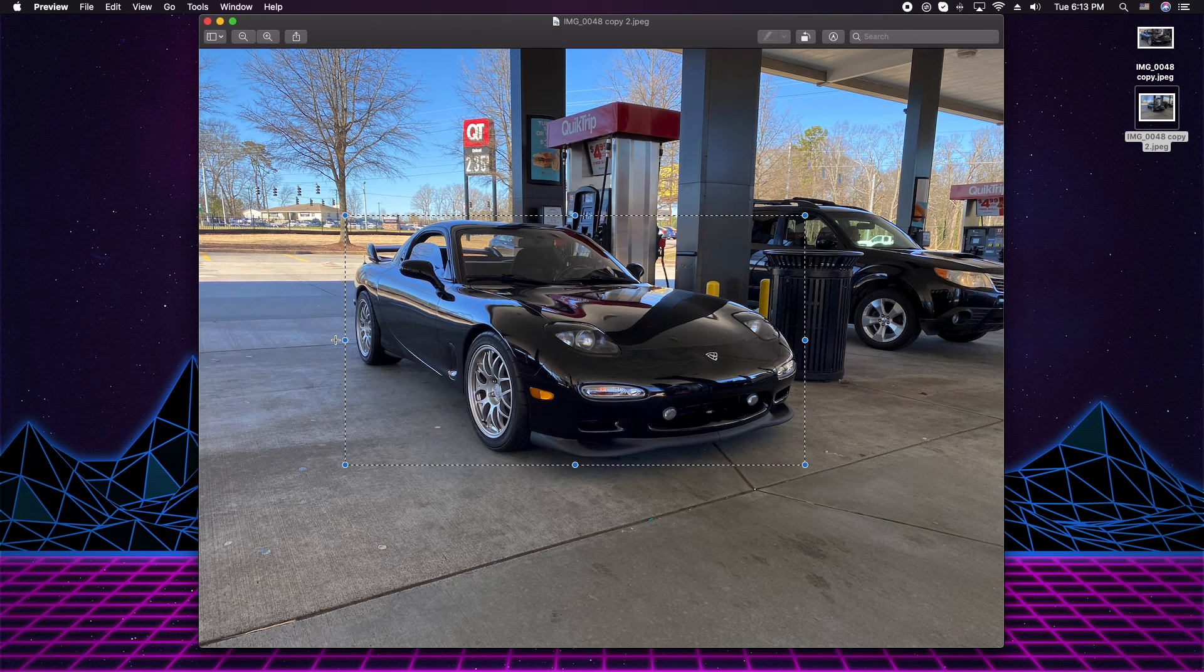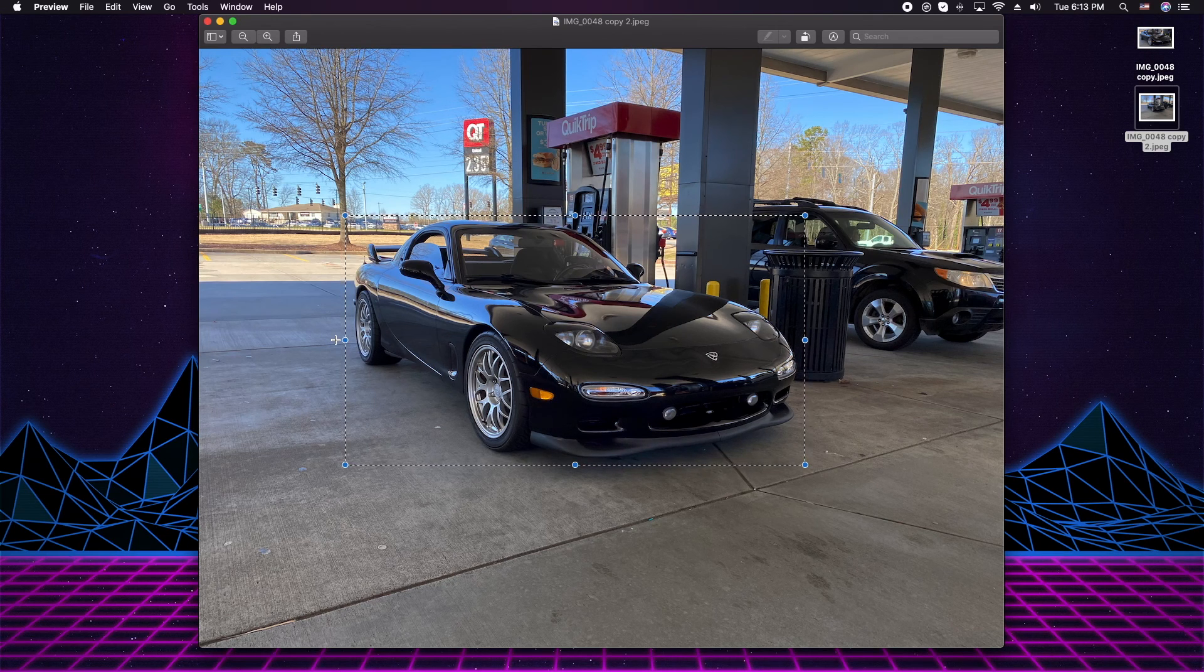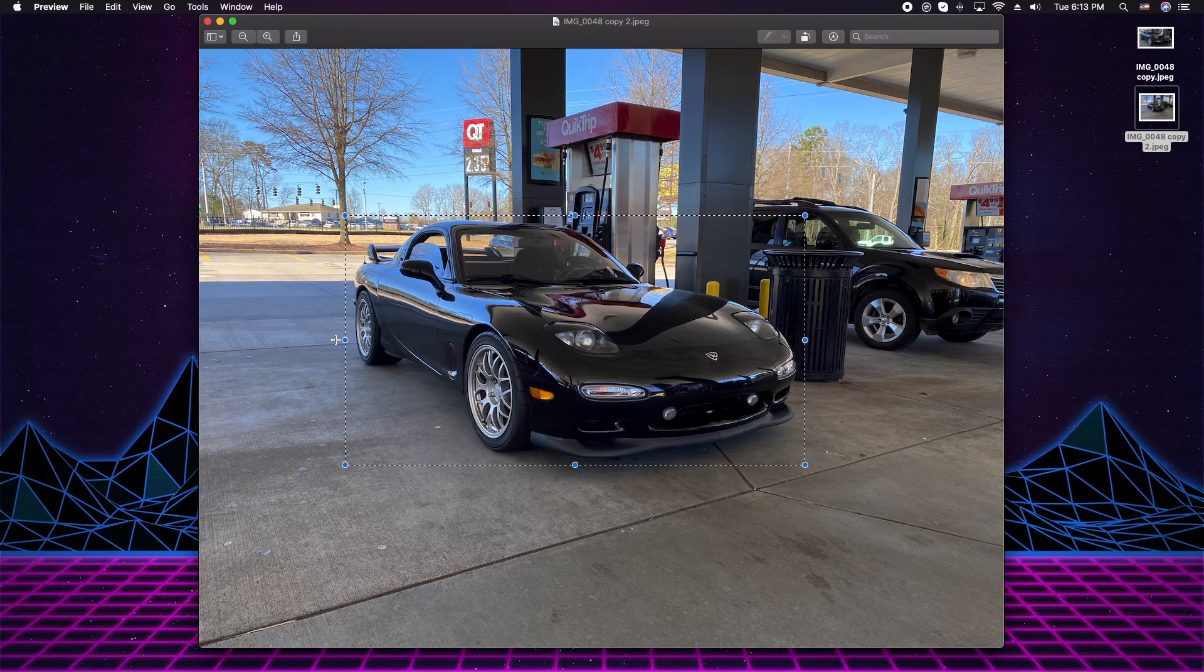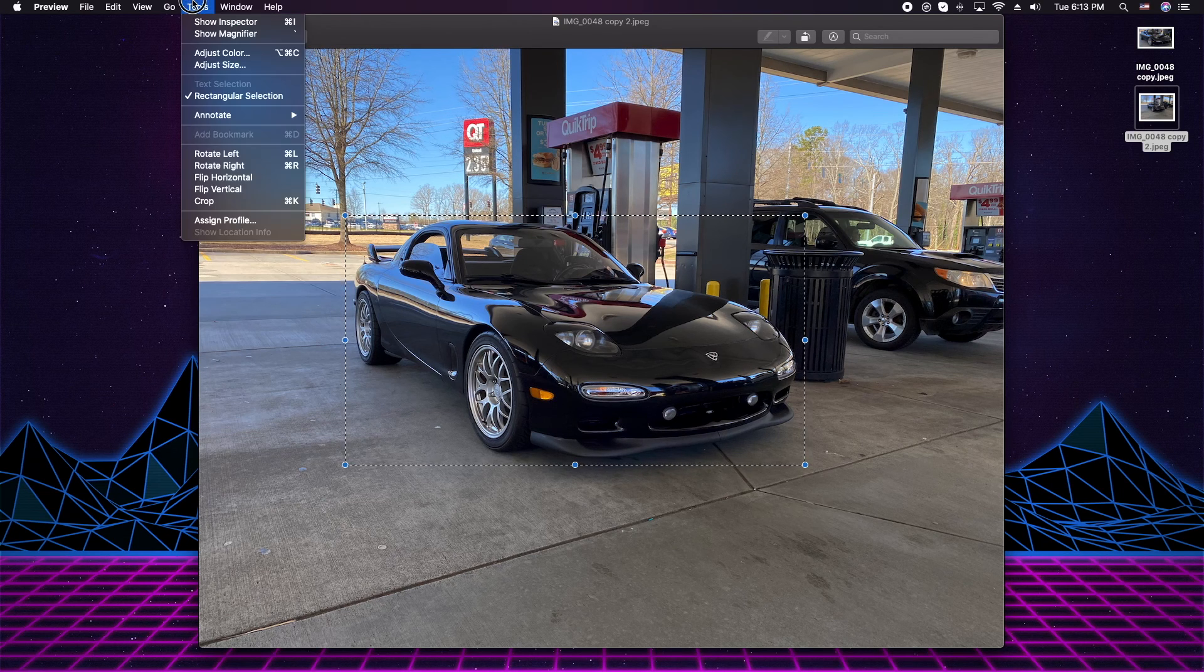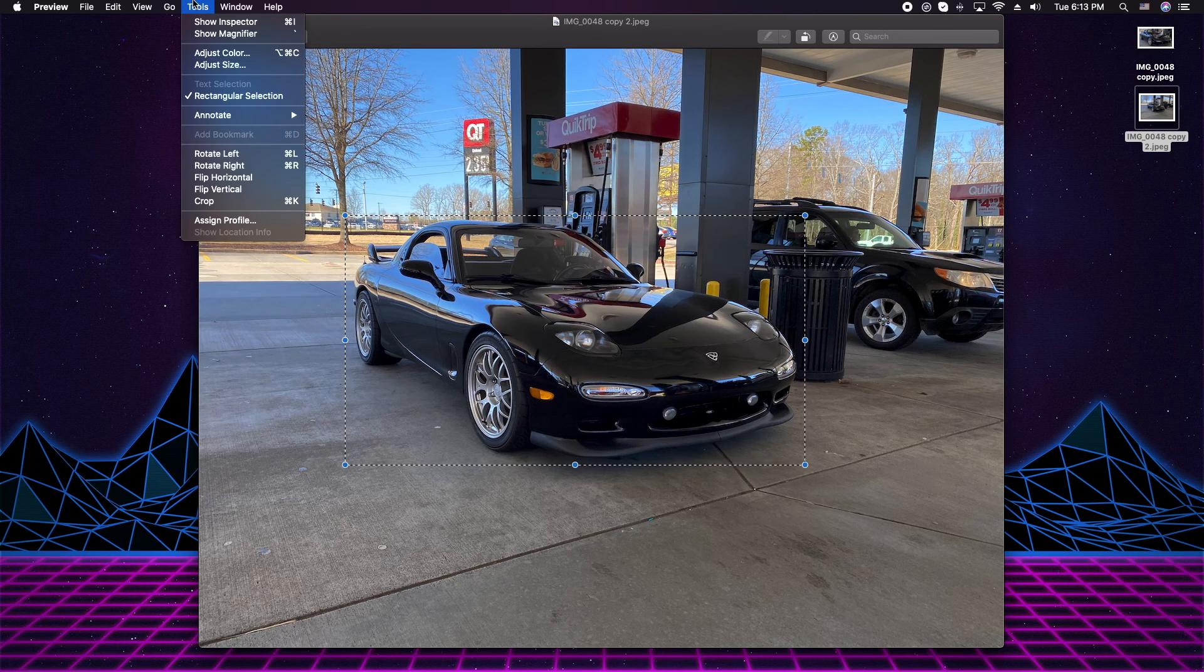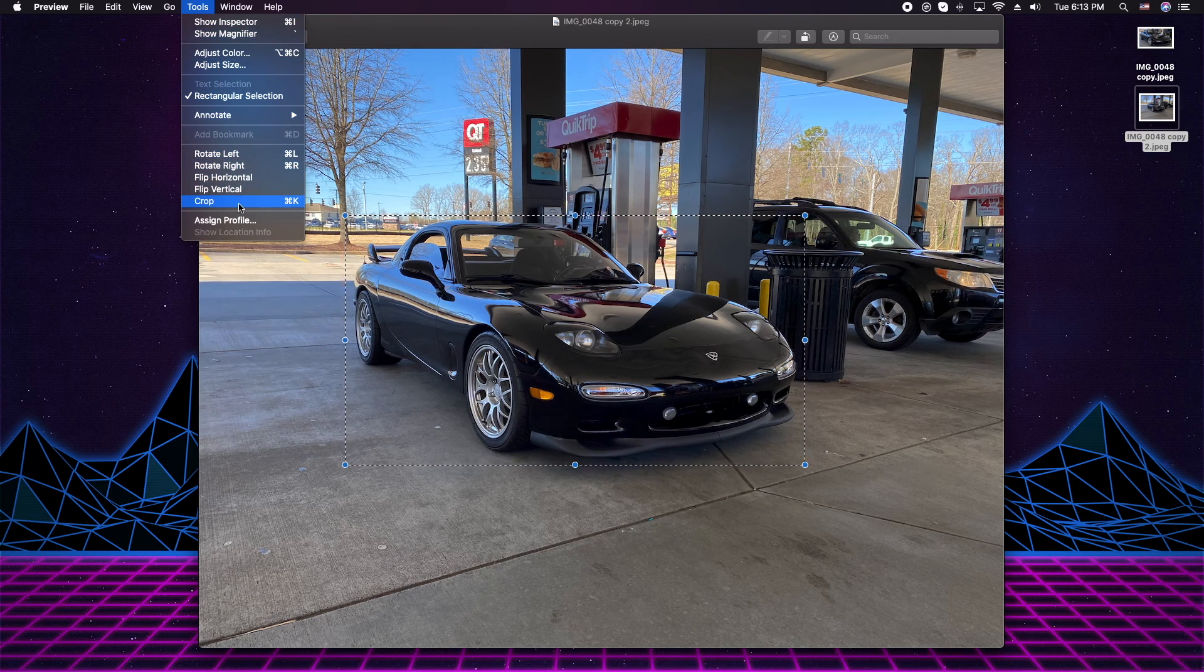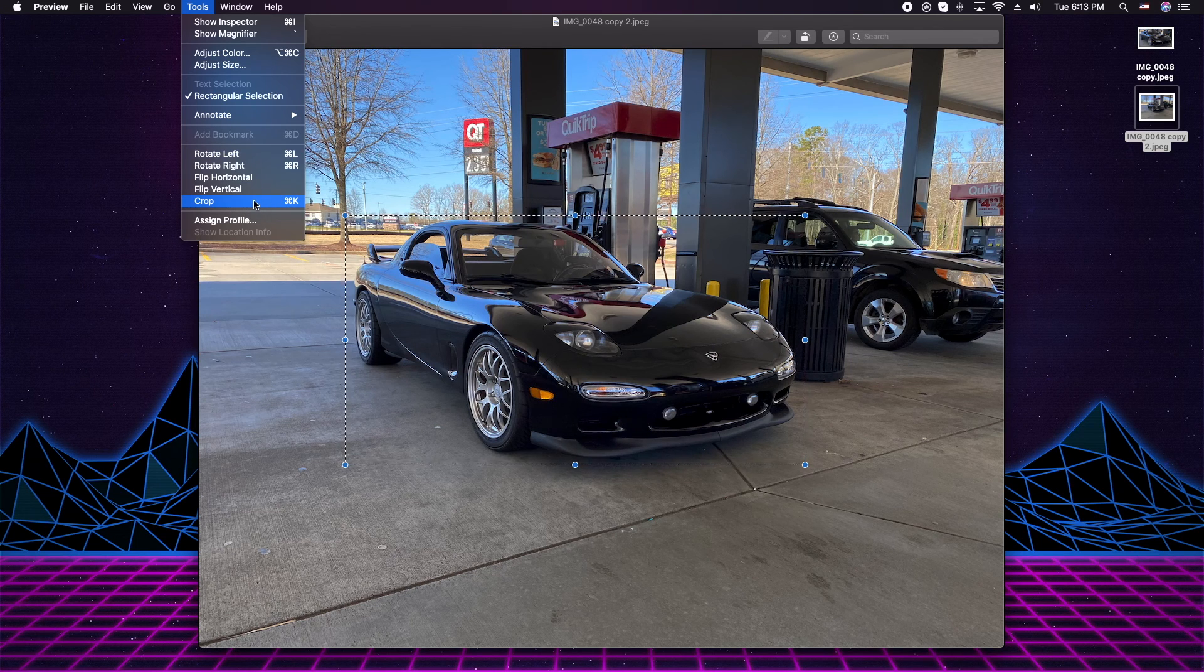Once you finish and finalize the look and feel that you want, go up to the Tools menu and scroll down, and you'll see Crop. Or you can use Command+K.